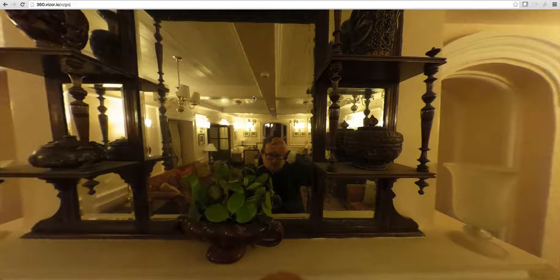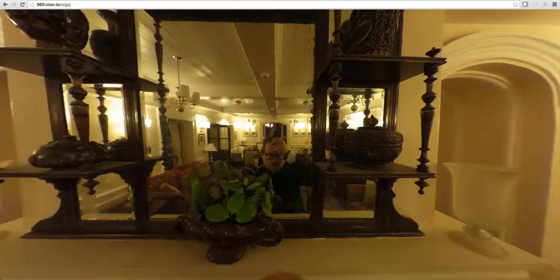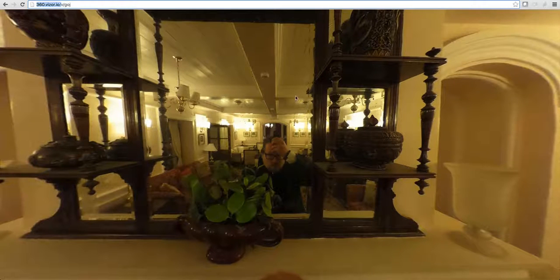I've uploaded this 360 photo that we've taken with the Ricoh Theta S camera to our site 360Visor.io. In 360Visor.io it's really easy to just drag and drop your 360 photos in and share them with your friends.